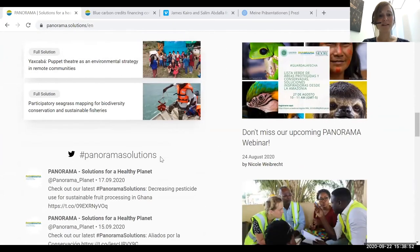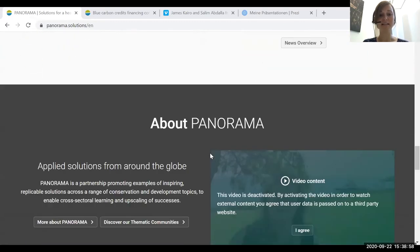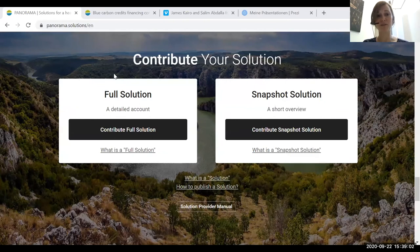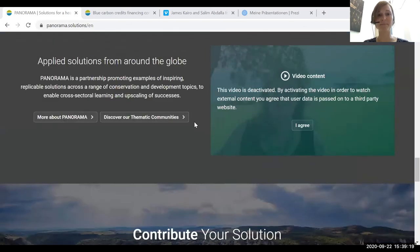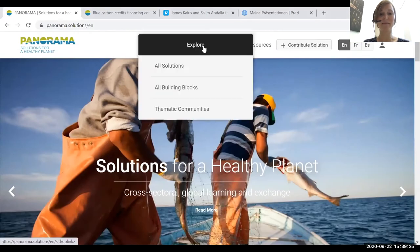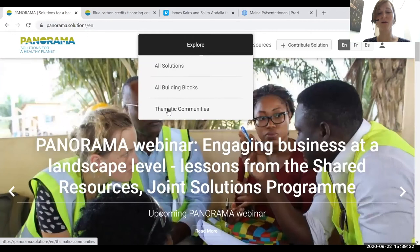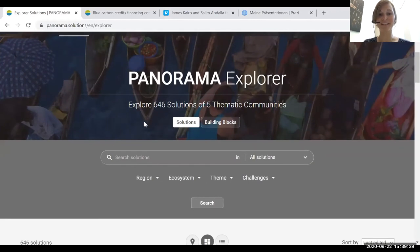You can find news and latest developments, and Panorama is also on Twitter. You can also contribute your own solution — either a full solution which takes longer and requires more resources, or a snapshot solution which is a brief version when you have some information but not everything available. You can search for all solutions, which currently number 646, or go to a thematic community or search by building blocks.